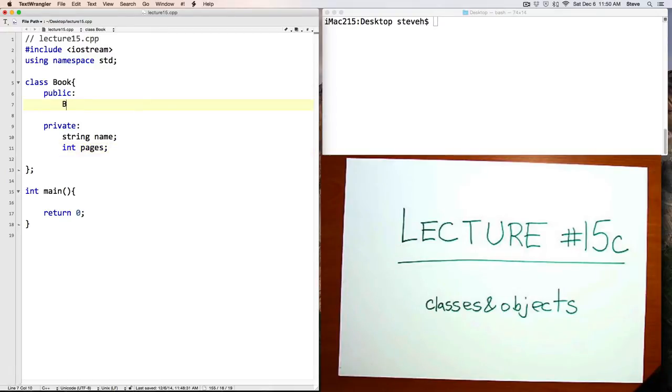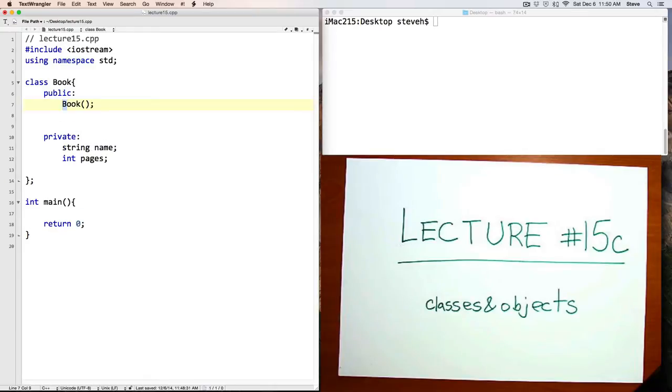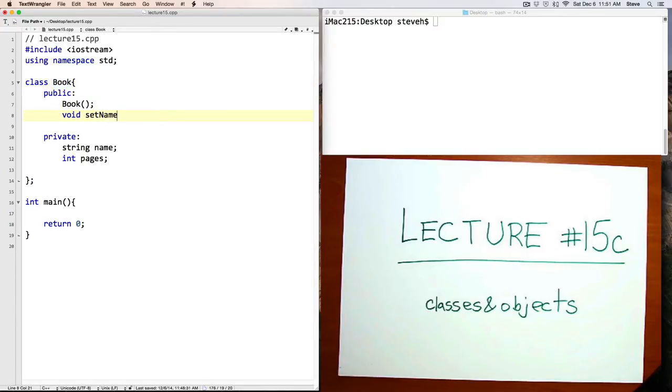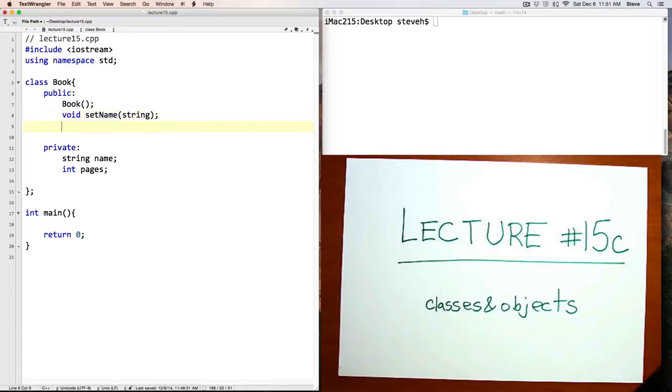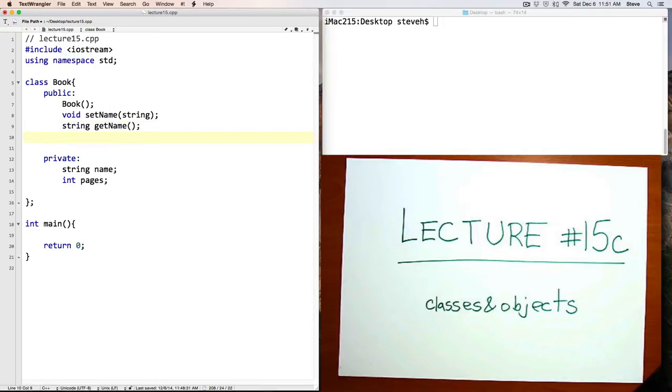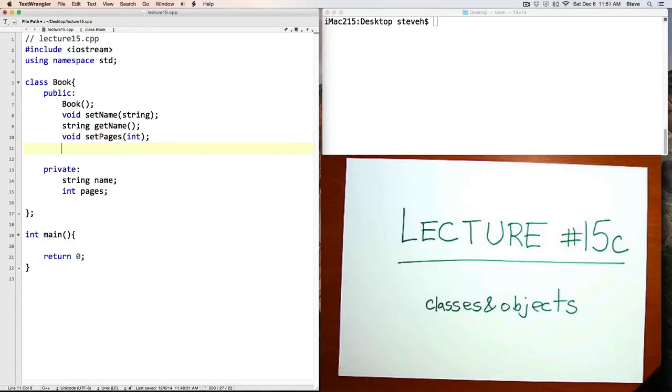Let's add a few functions also. A constructor. Remember the constructor is a function that has exactly the same name as the class. Let's add functions setName and getName, and setPages and getPages.